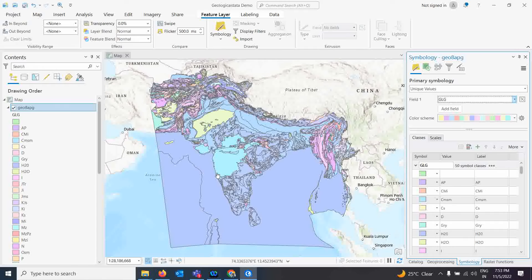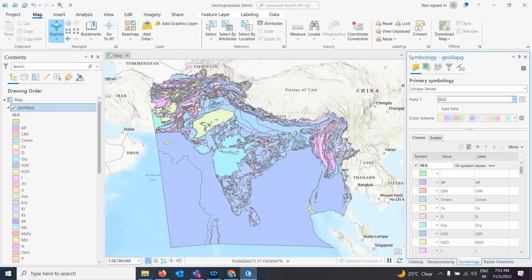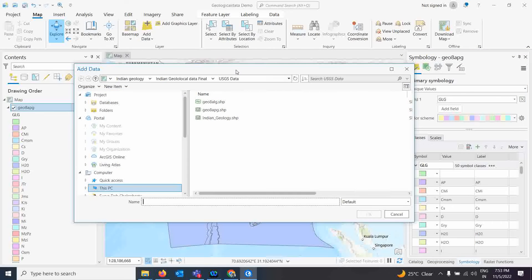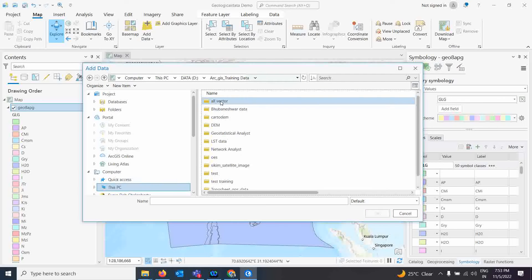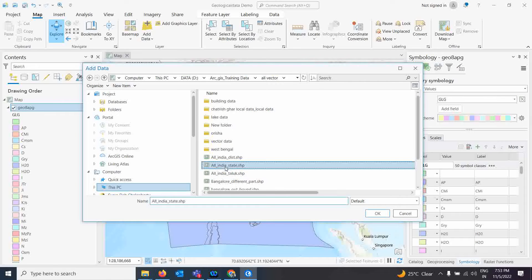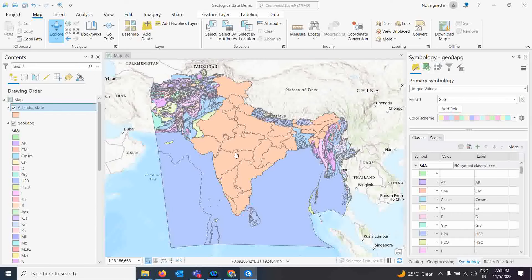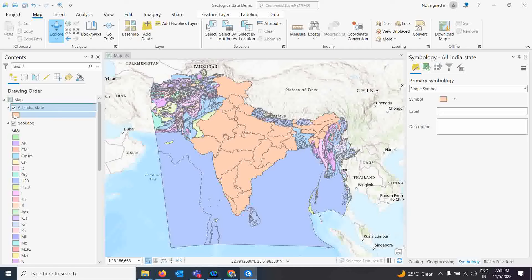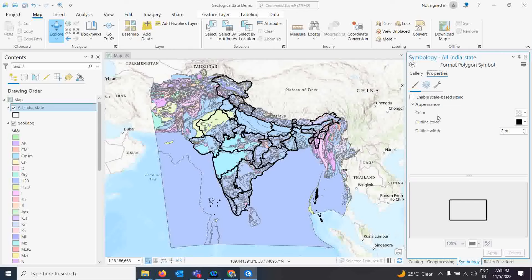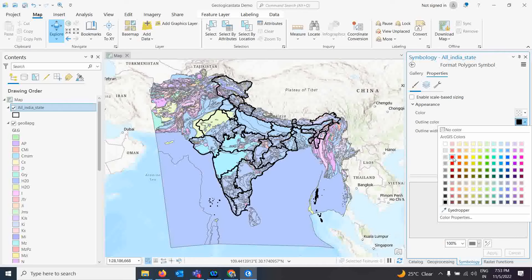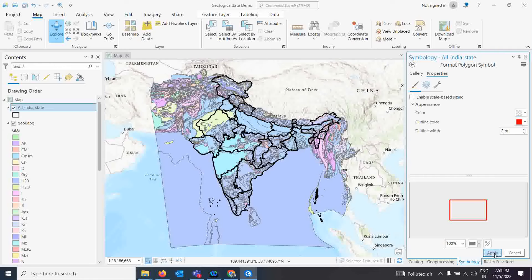Now we want to extract information only for India. For this, I will use an Indian boundary map. I'll add the India states map here. If you want to make it hollow, you can do that by clicking the symbol and changing the color property — you can change the outline color and apply it so the boundaries are clearly visible.